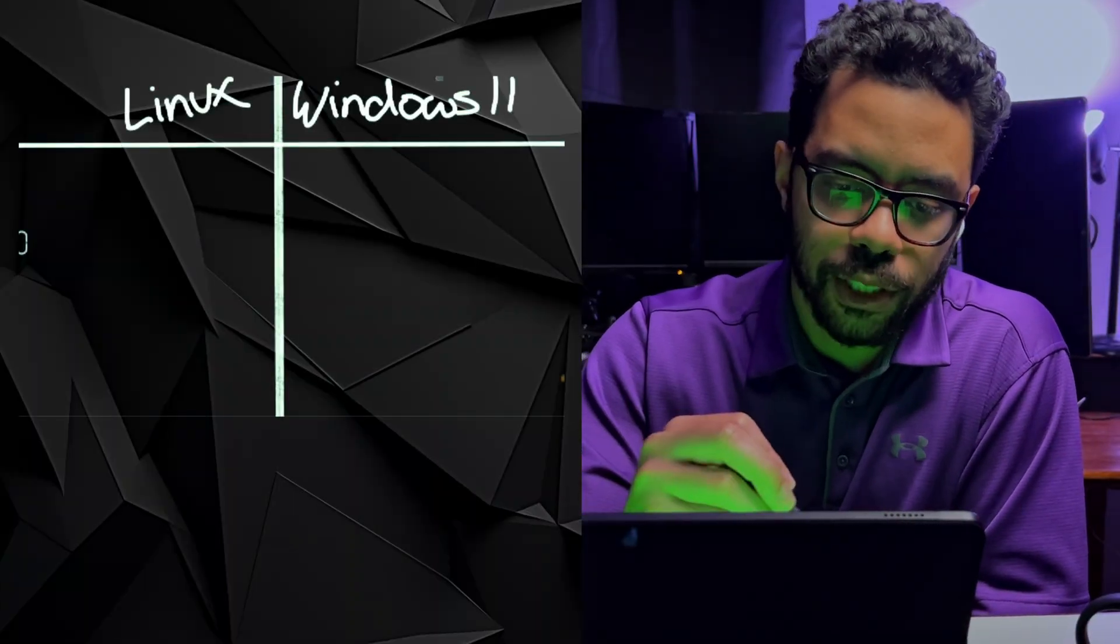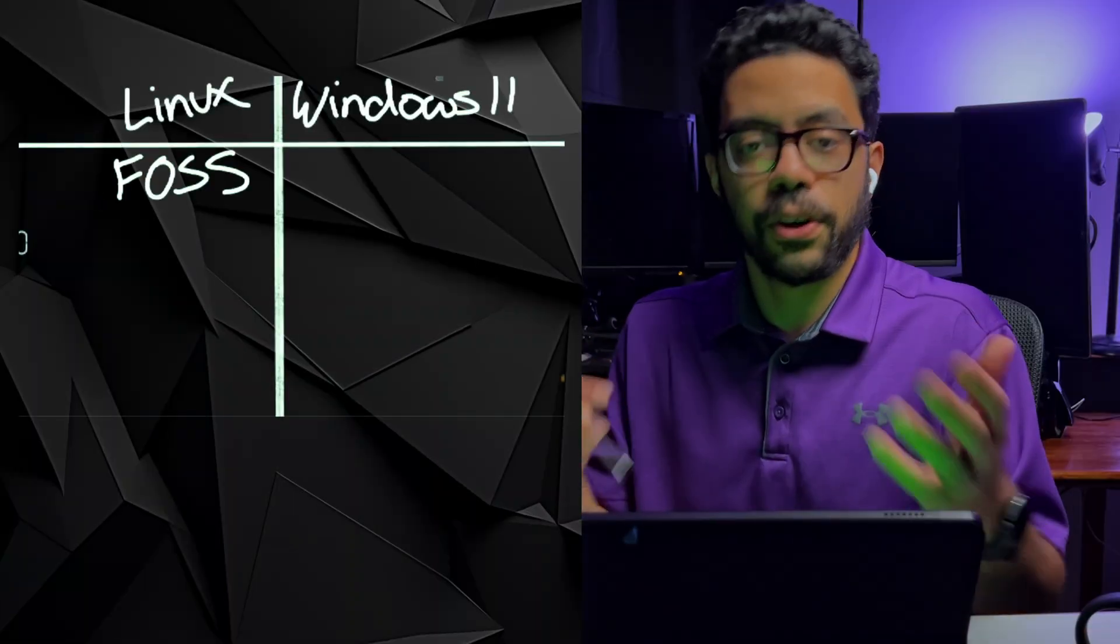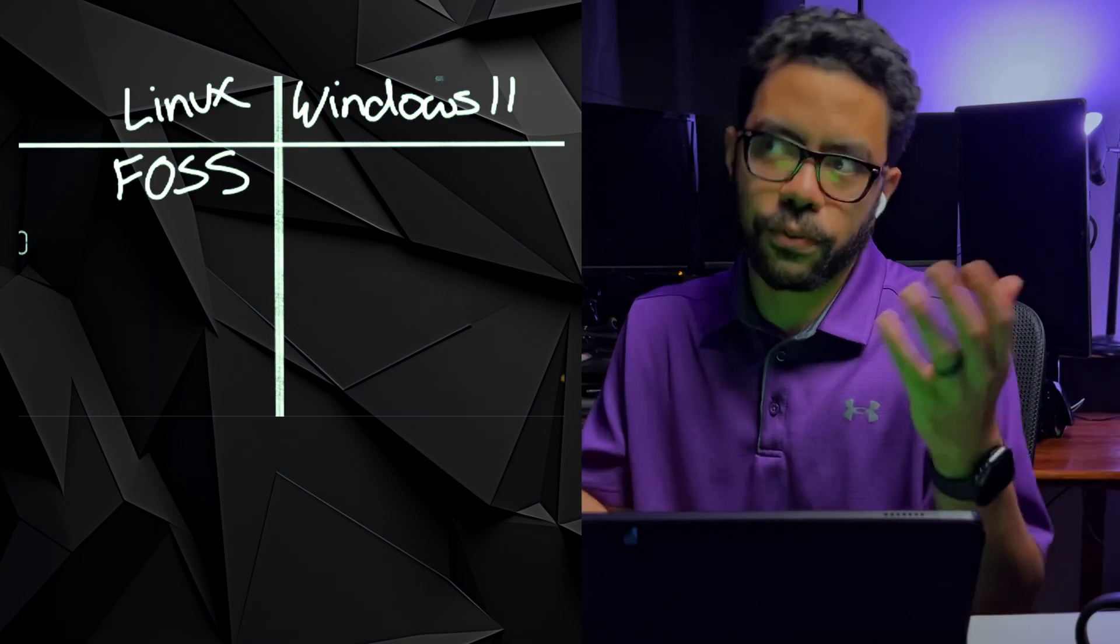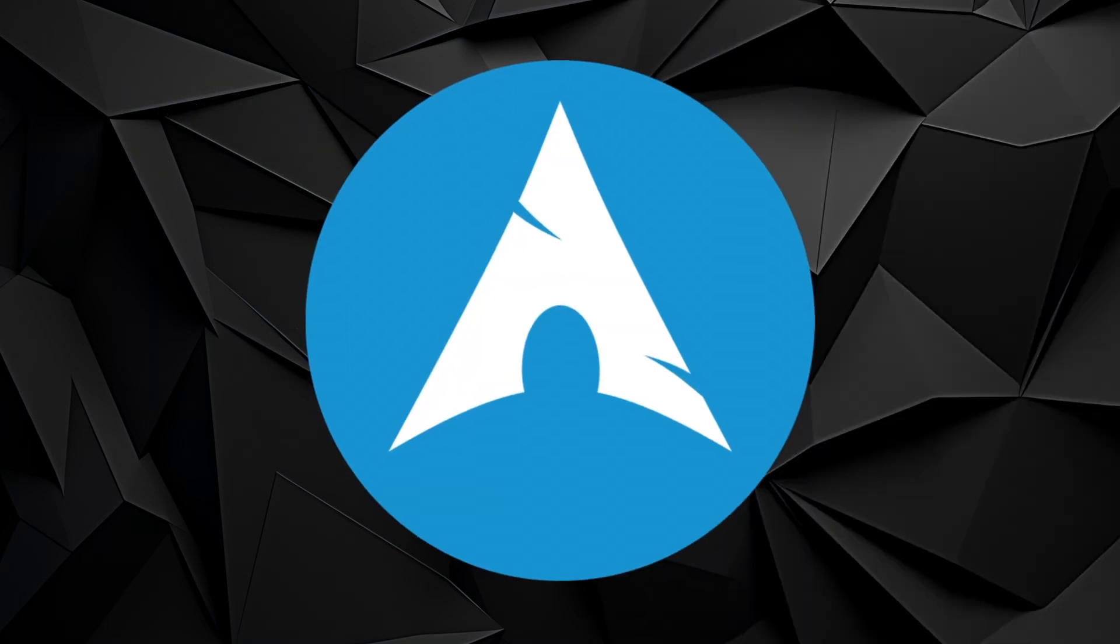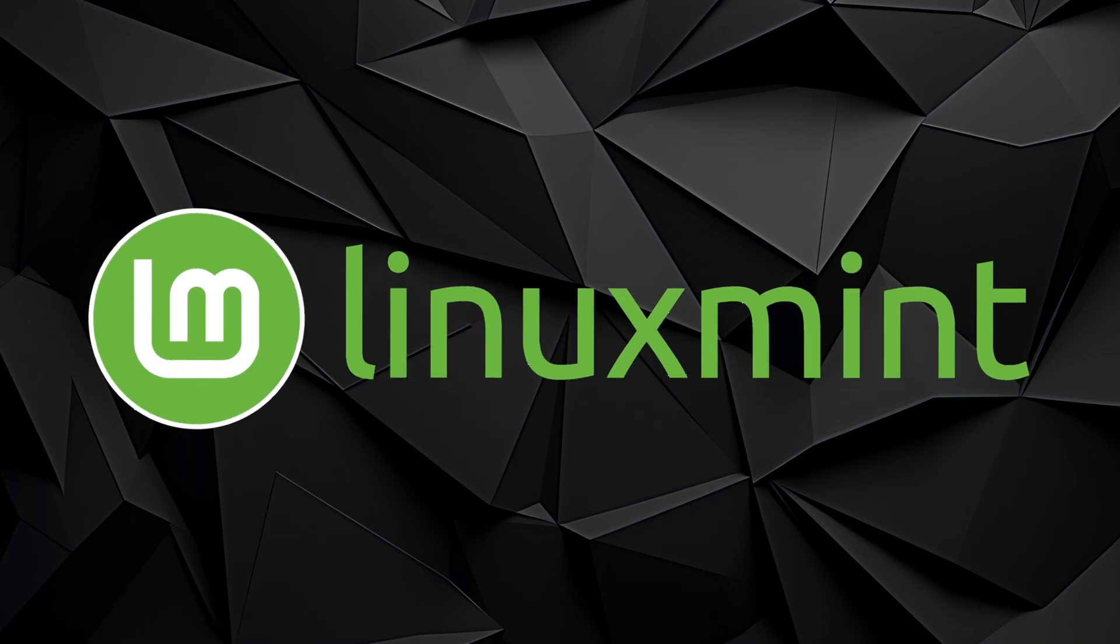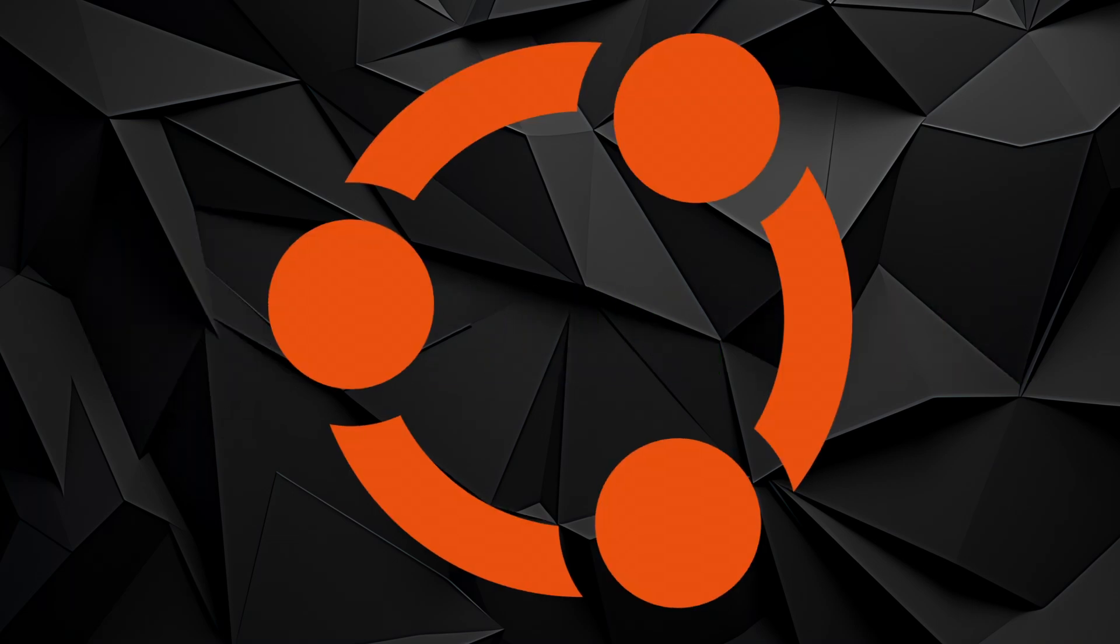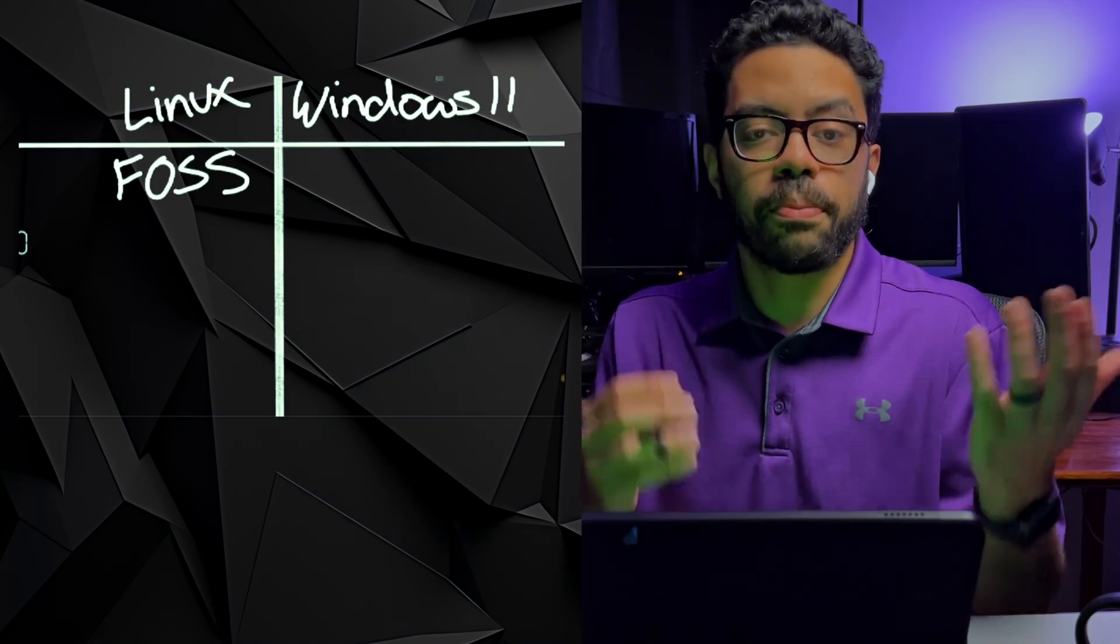So one pro about switching to Linux is that it is free. Free as in it's free in monetary value, but free also in that you have the freedom to customize it the way you want. You're not locked into an OS like macOS or Windows. There's a lot of options that you have when you switch to Linux.